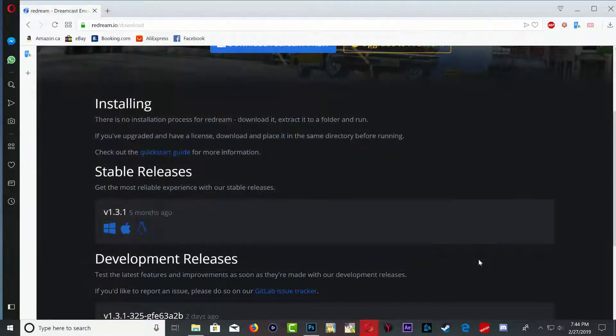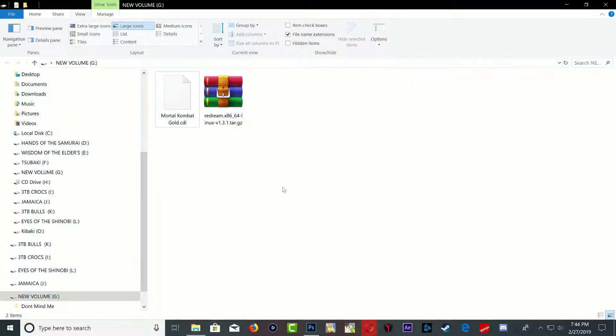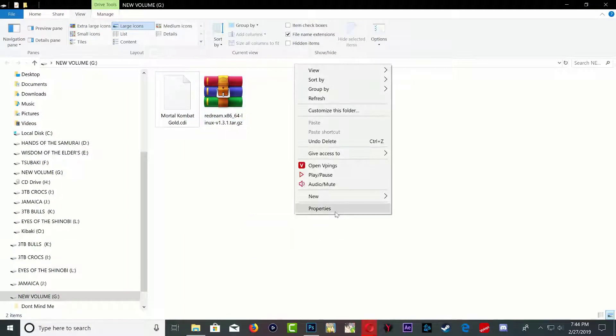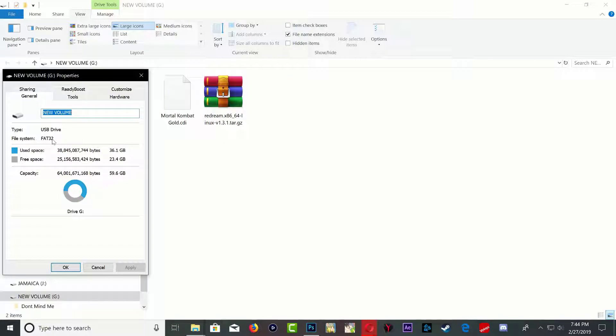Once you have your emulator downloaded, put it on your USB stick. My USB stick is formatted to FAT32. exFAT and FAT32 will work. Okay, so anyone you want to use, it will work just the same.